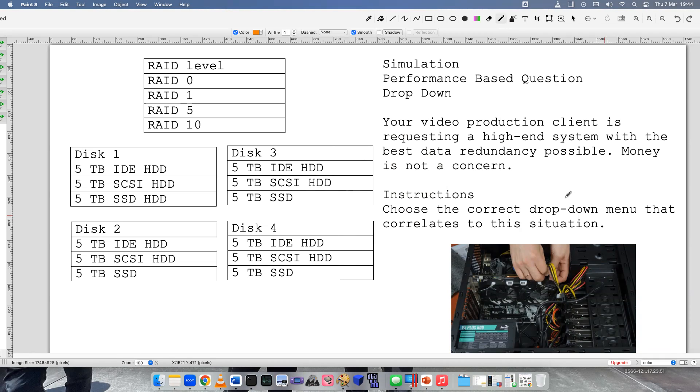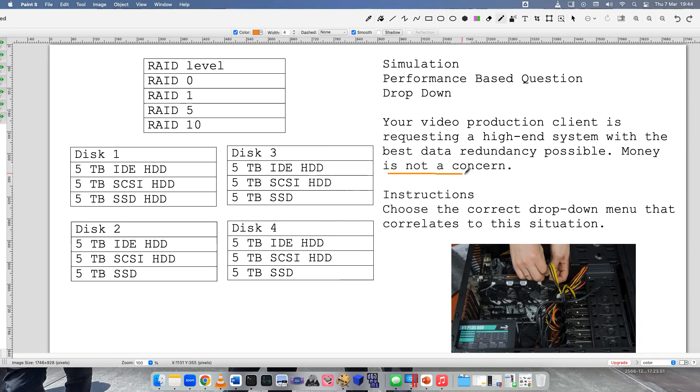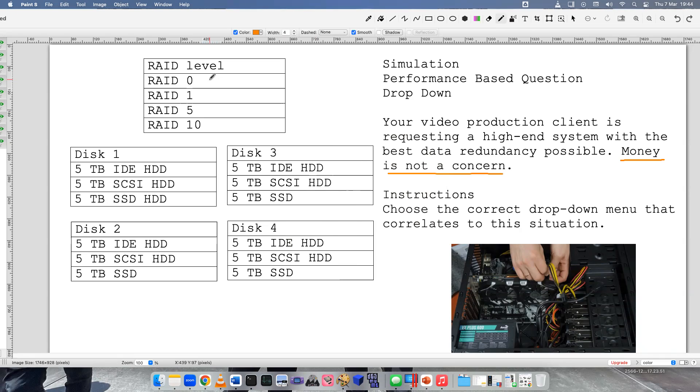RAID stands for Redundant Array of Independent Disks, or some people say Inexpensive Disks. But in this scenario I don't think it's going to be inexpensive because money is not a concern. Let's explain the RAID levels quickly. RAID 0 is just striping - it sends data across multiple disks but there's zero redundancy. Since there's zero redundancy, I don't think it's going to be the best data redundancy possible.